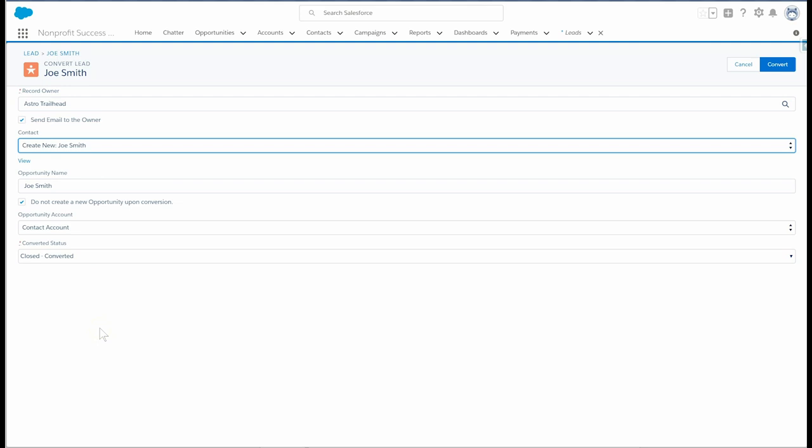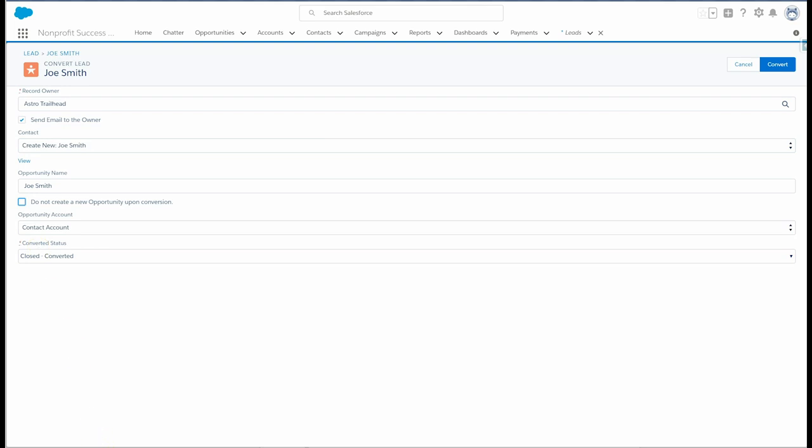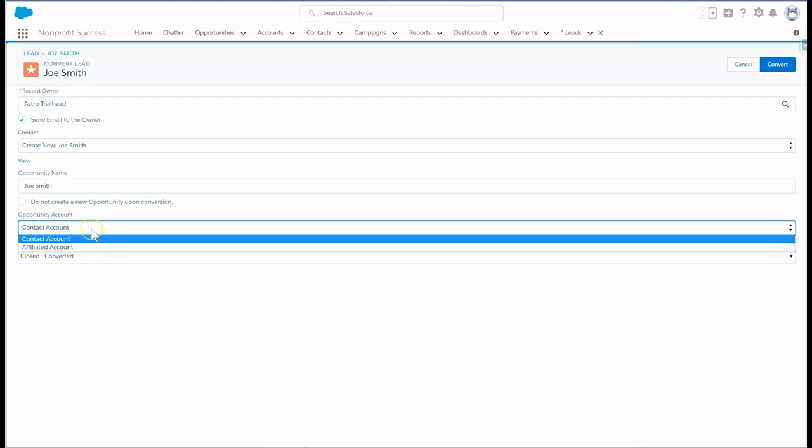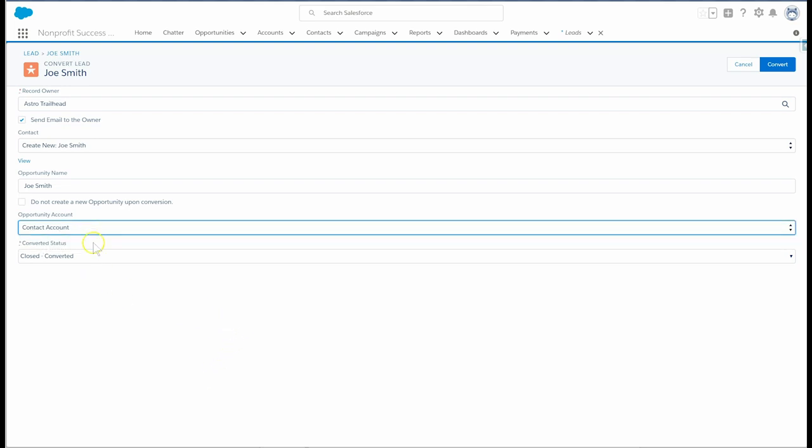In this case, we'll create a new one. If we're also tracking a donation, we can also create an opportunity by unchecking this box. In the opportunity account field, we'll leave contact account selected since this is a personal donation from the contact's household account. Lastly, we'll leave the converted status with the default value and click convert.